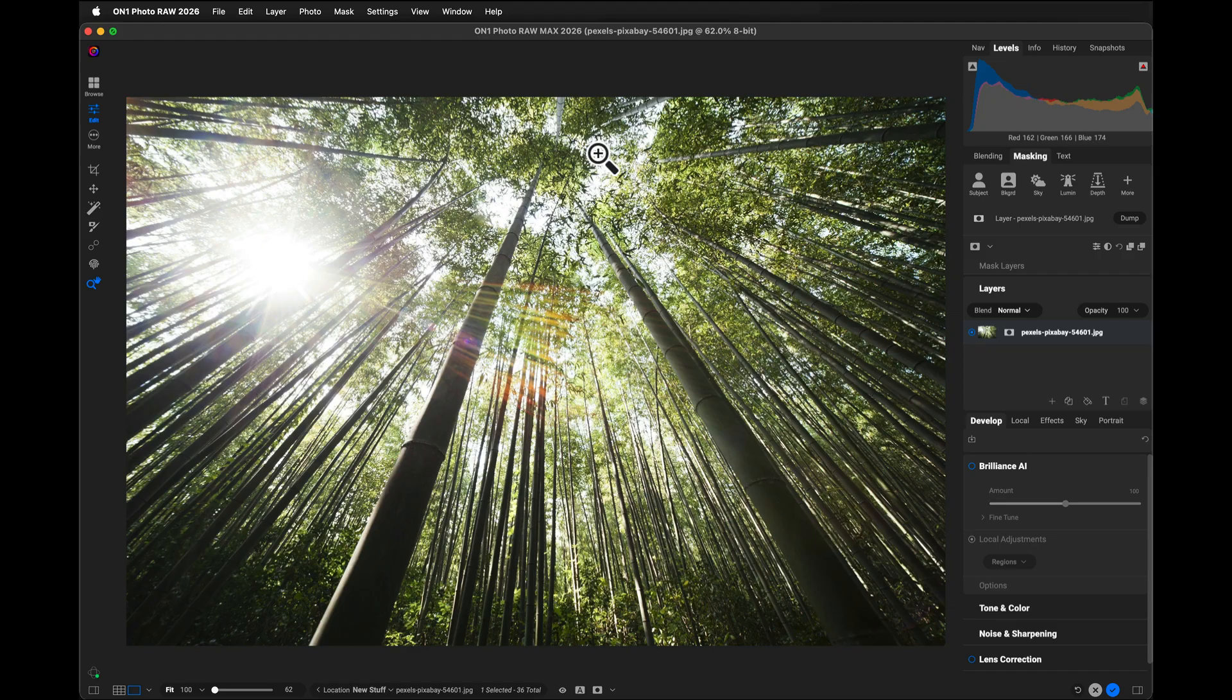Hey everybody, Dan here. I'm here inside of On One Photo Raw 2026, and it looks a lot like Photo Raw 2025.